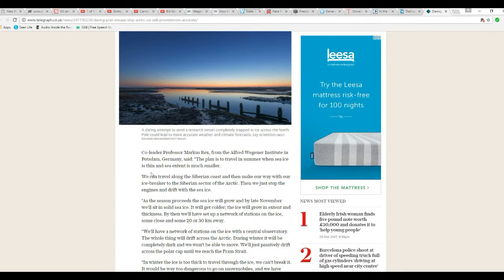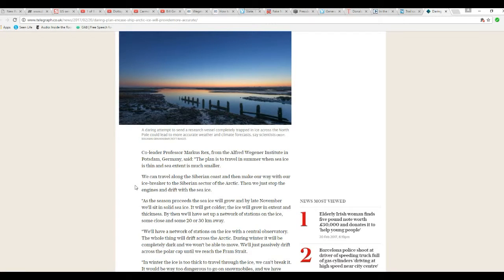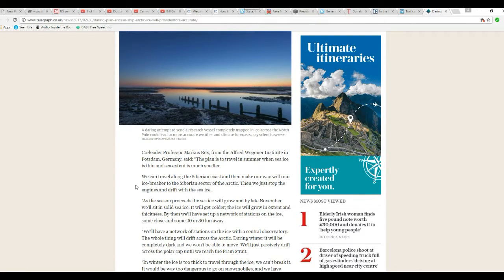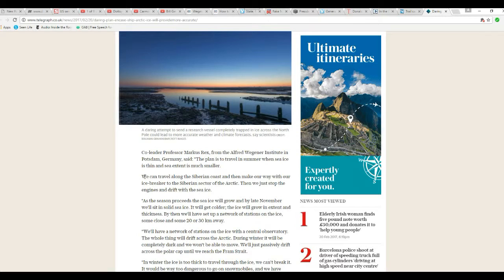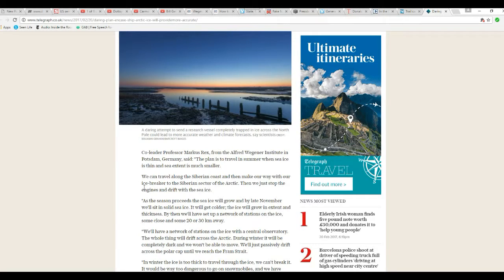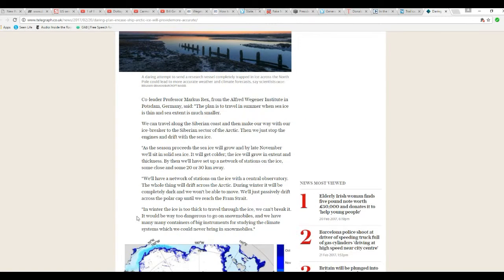We have to travel in summer when sea ice is thin and sea extent is much smaller. We can travel along the Siberian coast and then make our way with icebreaker to the Siberian sector in the Arctic. Then we just stop engines and drift with the sea ice.